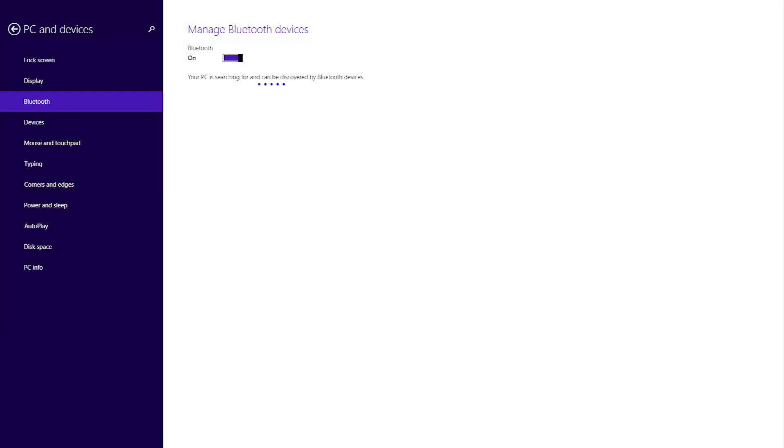Sometimes it can take several minutes for your computer to see the Bluetooth device. When the device shows up in the Bluetooth device list,